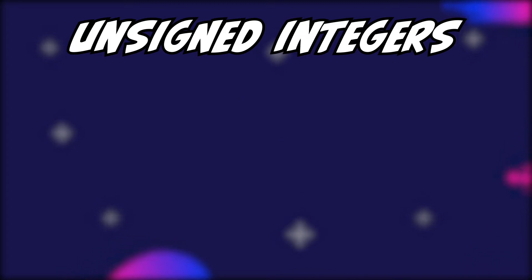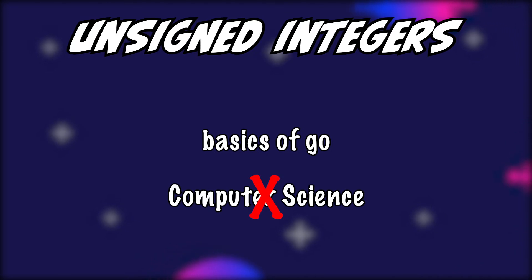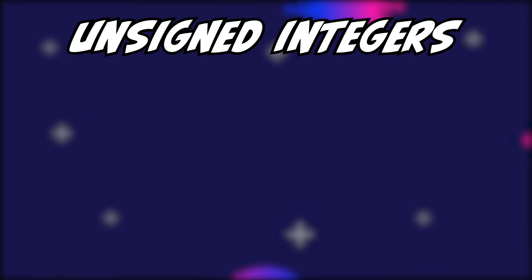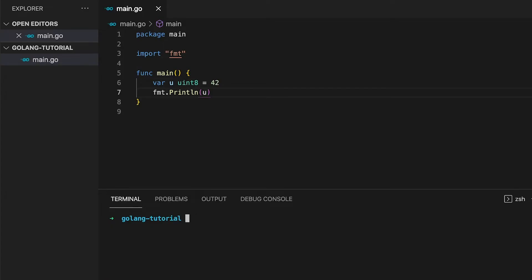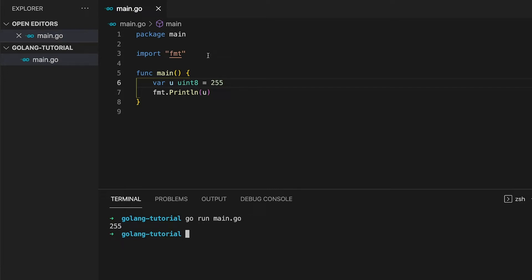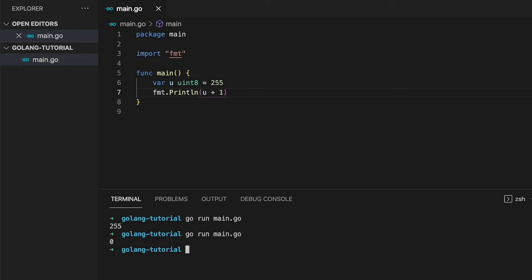This is a course about the basics of Go, not computer science in general — if you want to learn more about how computers store values, pick up a book or use the Internet. One important thing to keep in mind is that variable types have a maximum value — in our case, 255. So what if we add 1 to a uint8 variable holding 255? The output is actually 0, which is the minimum value. If you exceed the maximum value of a type, it wraps back to the beginning. So always keep this in mind and choose your types according to your needs.